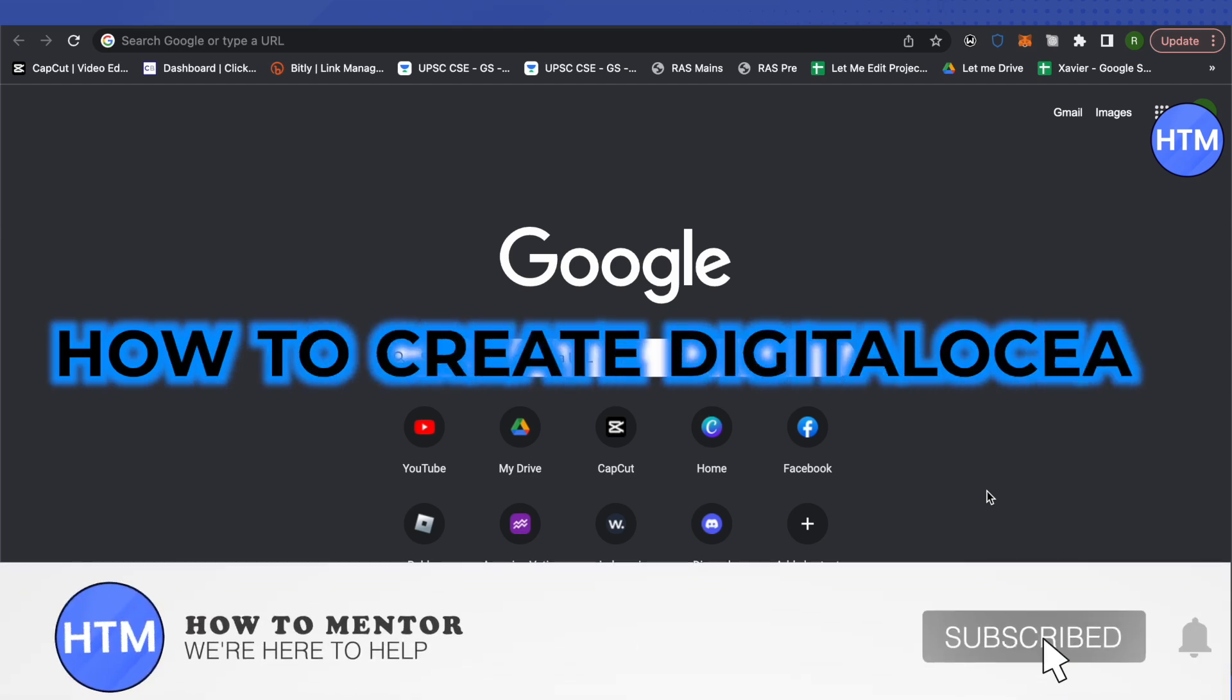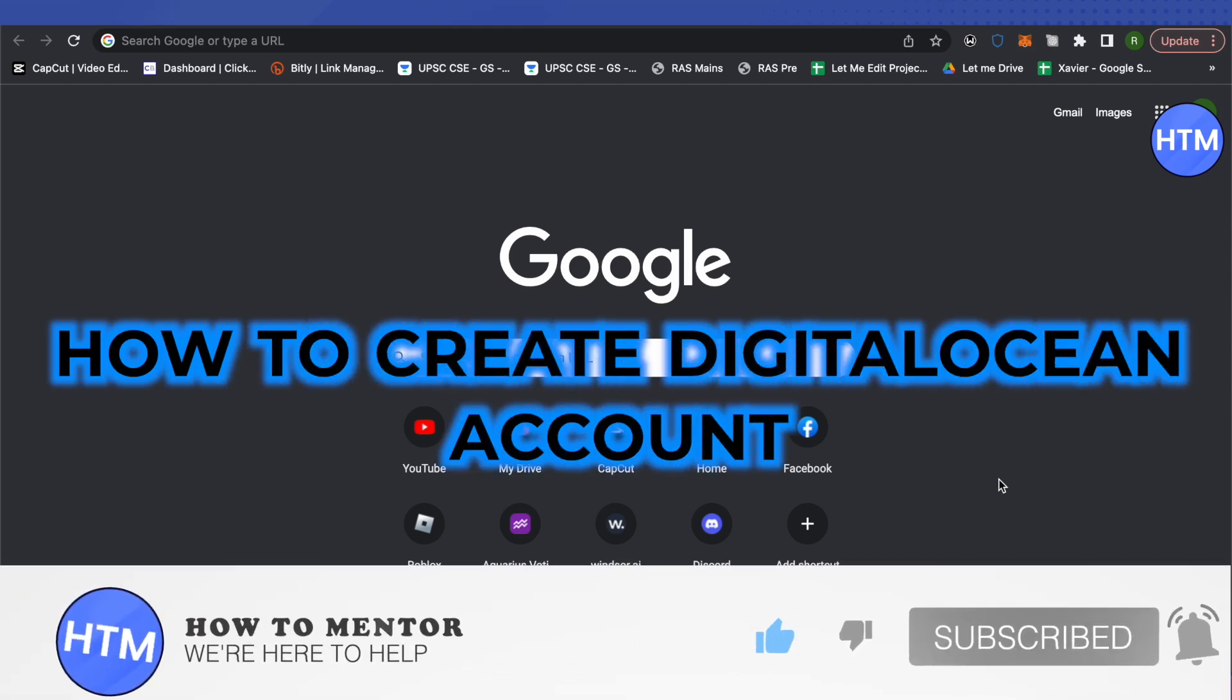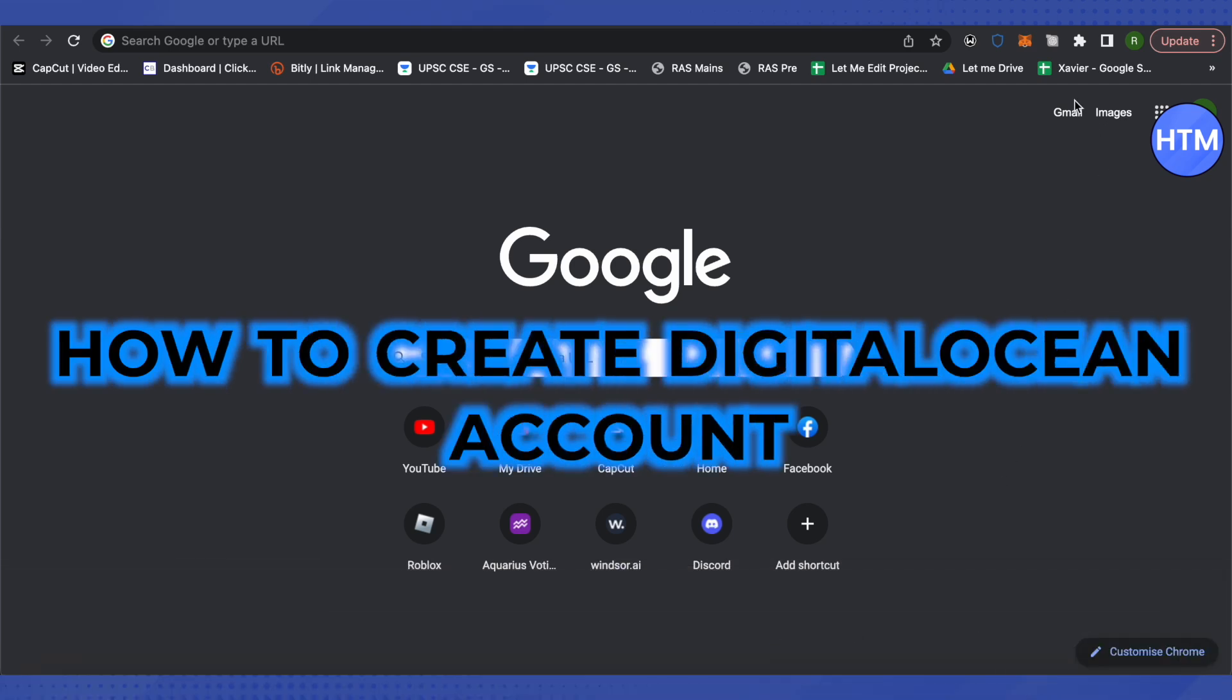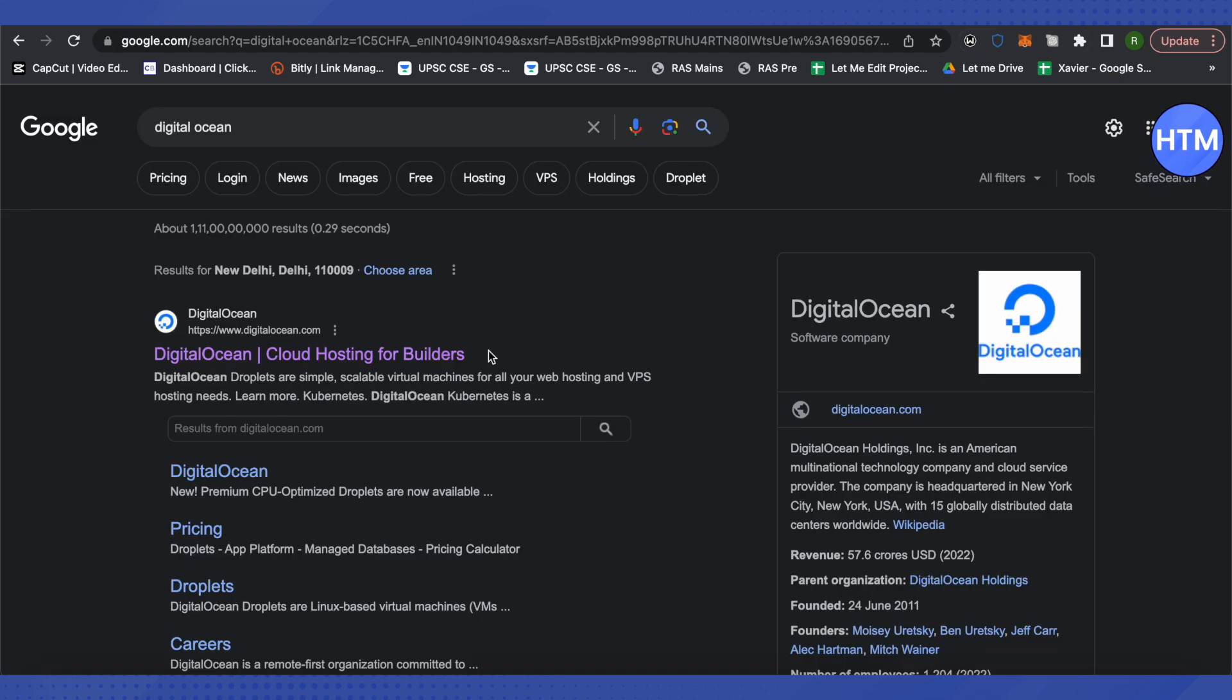How to create a Digital Ocean account. Hello everyone, welcome to our channel. Let's see how we can do it. First, open up any browser and search for Digital Ocean, then open the very first link.